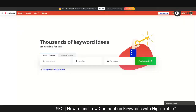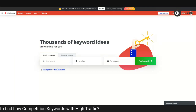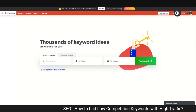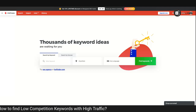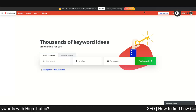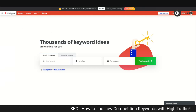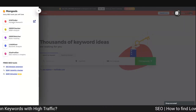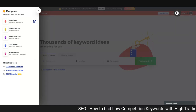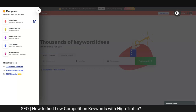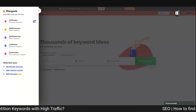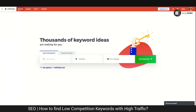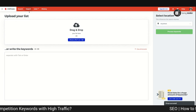KWFinder is a free website that lets you search the volume and competition for your keywords. It's an amazing website — signing up is free and you can use your email or social media account. You go to the left-hand side, click on KWFinder, and it takes you to the dashboard as soon as you log in. I click on KWFinder and it takes me to a new tab, and I come back to my main shared tab.